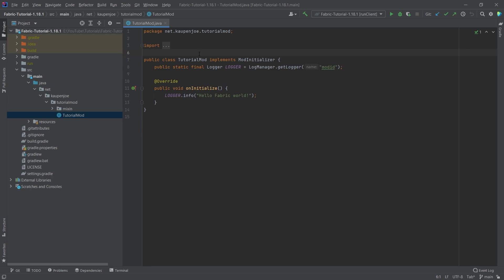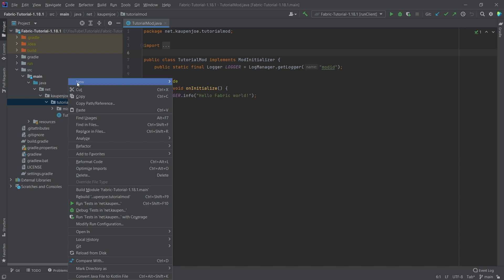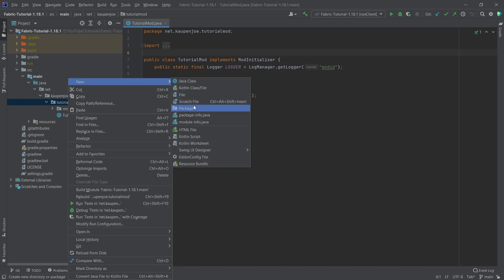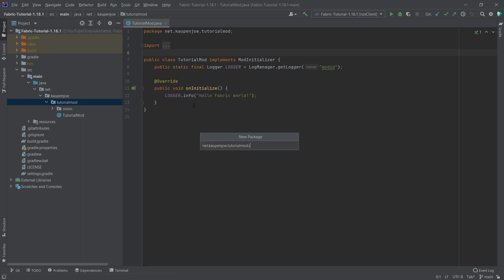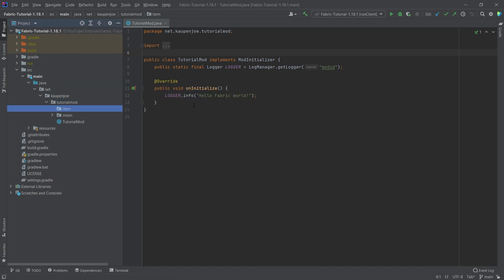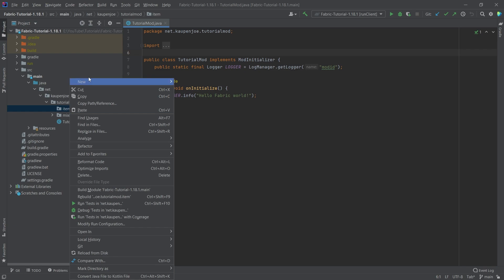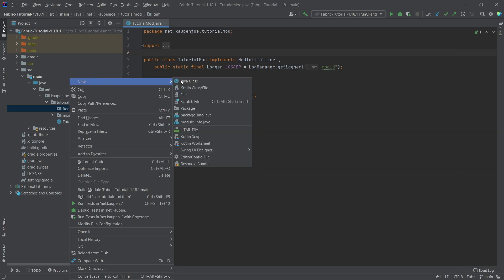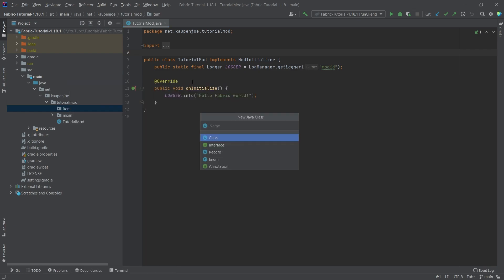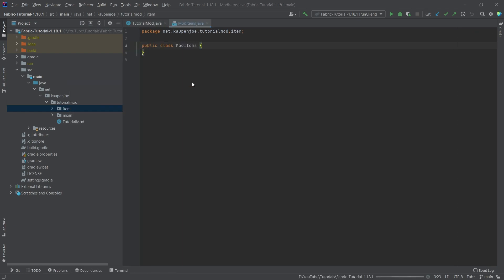We're going to need a few things for this. Number one, in our tutorial mod package, right-click new package called the item package. And inside of there, we're going to right-click again, new Java class called the ModItems class.